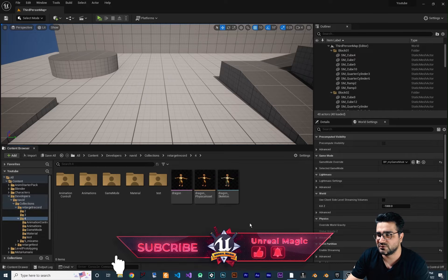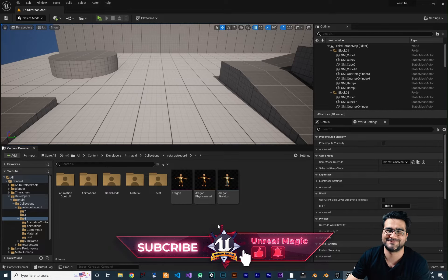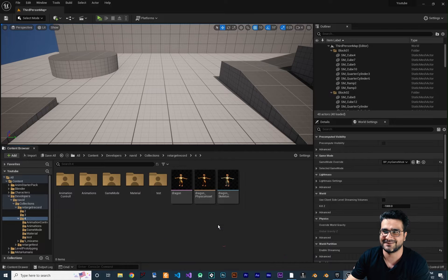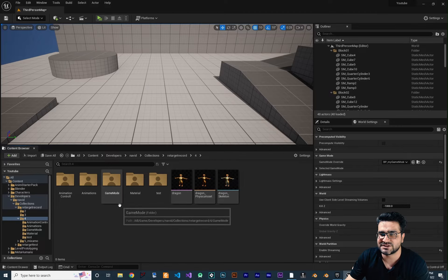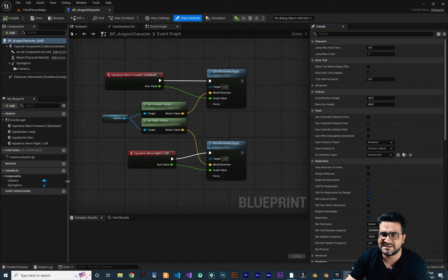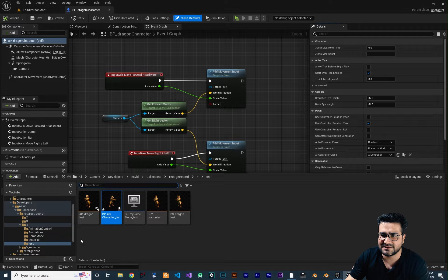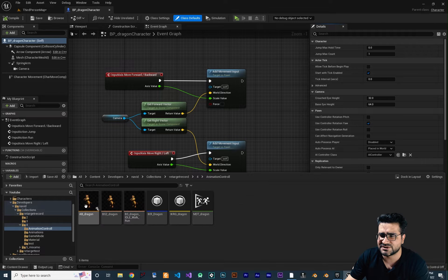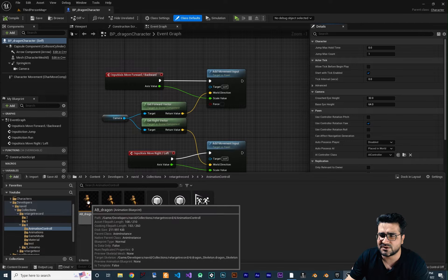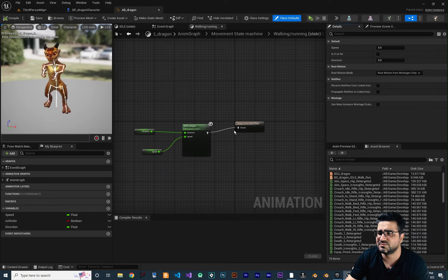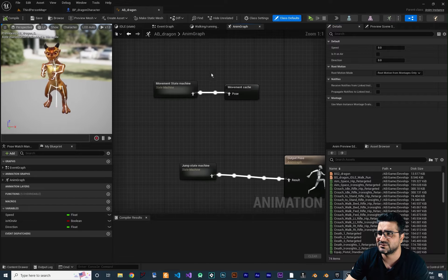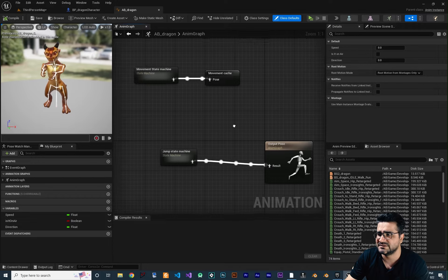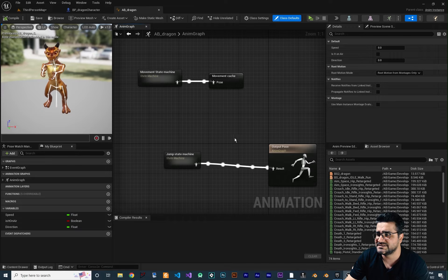First, let's go to our dragon character that we always use — the one we downloaded, rigged, and created animations for. Go to game mode, open up our character, and navigate to the animation control folder. In here, I want to open up the animation blueprint. You'll remember from the last video what we've done. I want to close everything in here so it'll be easier to work with.